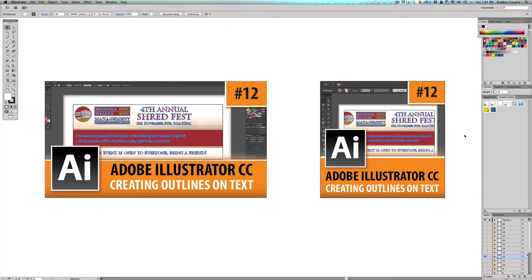I want you to picture something. If you're doing a print layout design and you go on the internet and find a really cool font — maybe it's a free font or one that you purchased — nine times out of ten, the printer or other designer you're sending your artwork to is not going to have that font. So you either need to send them the font or you need to create outlines.